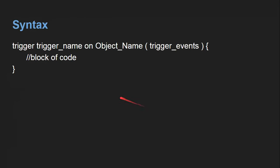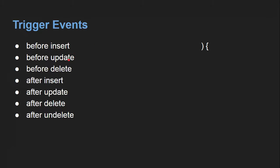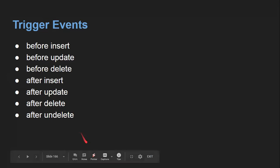This is the syntax for creating a trigger. First you write 'trigger', then the name of the trigger, then 'on', then the name of the object on which the trigger will be fired, then the trigger events, and then the block of code. For before events we have: before insert, before update, and before delete. For after events we have: after insert, after update, after delete, and after undelete.